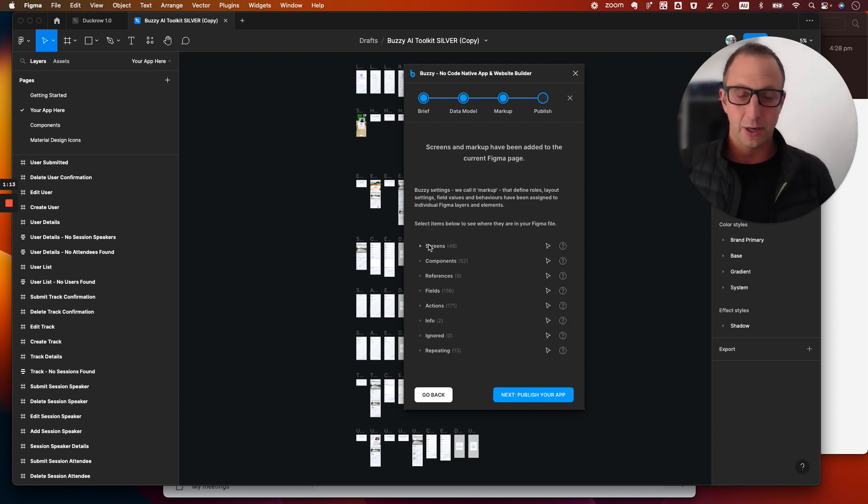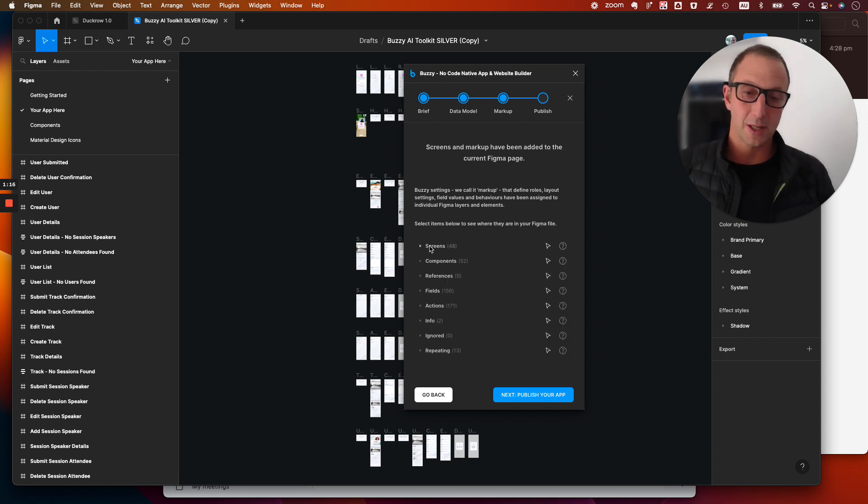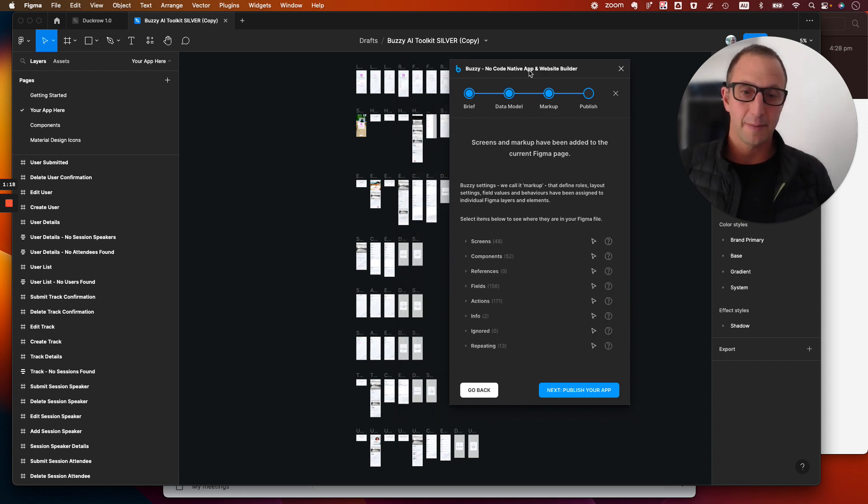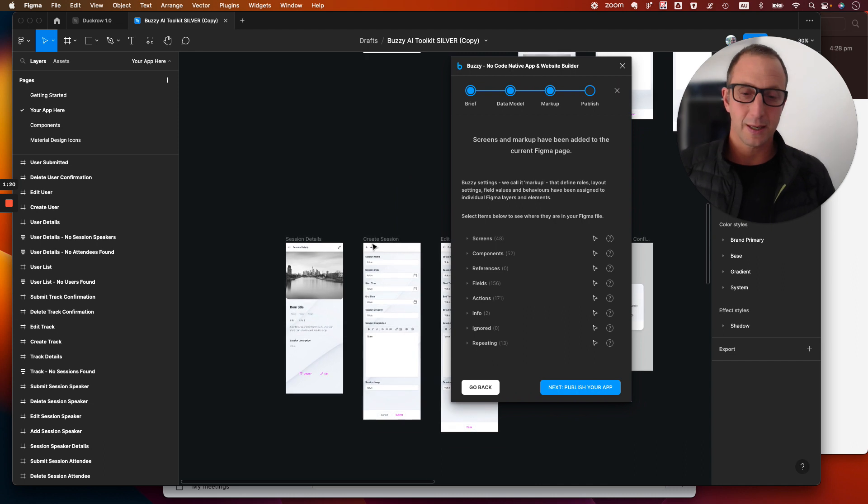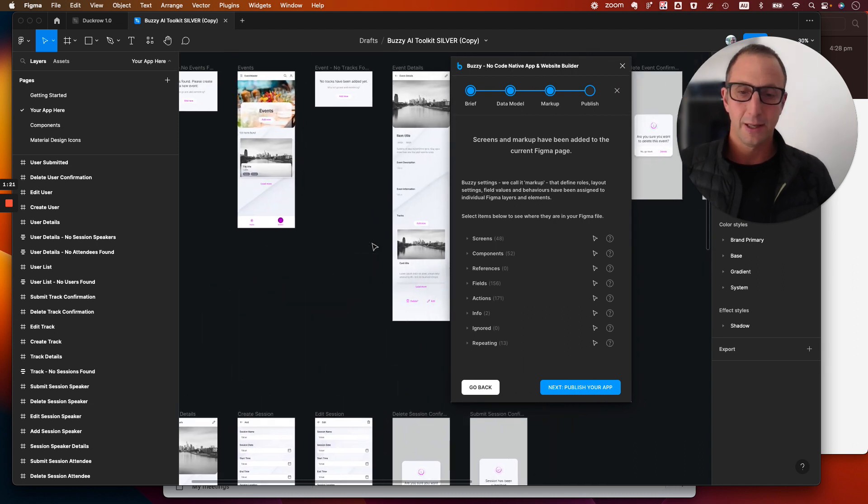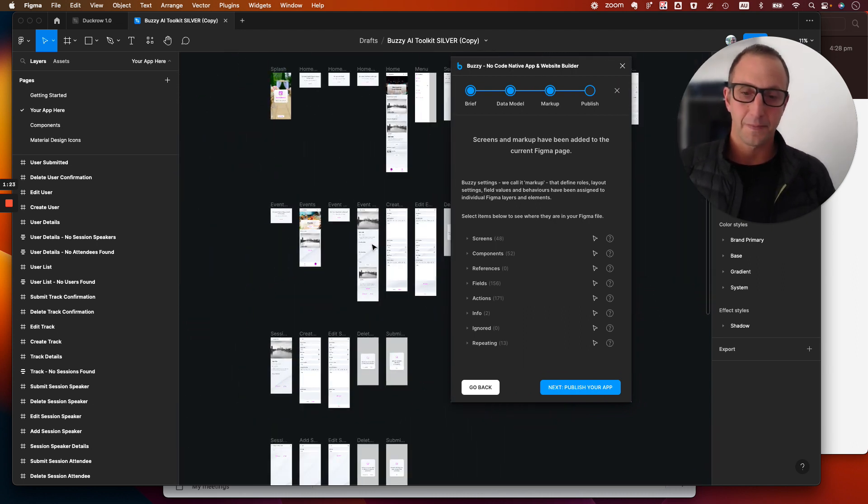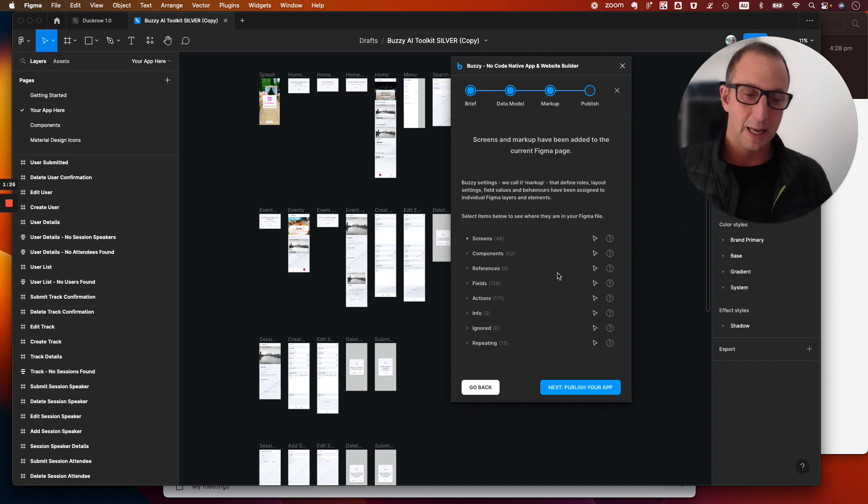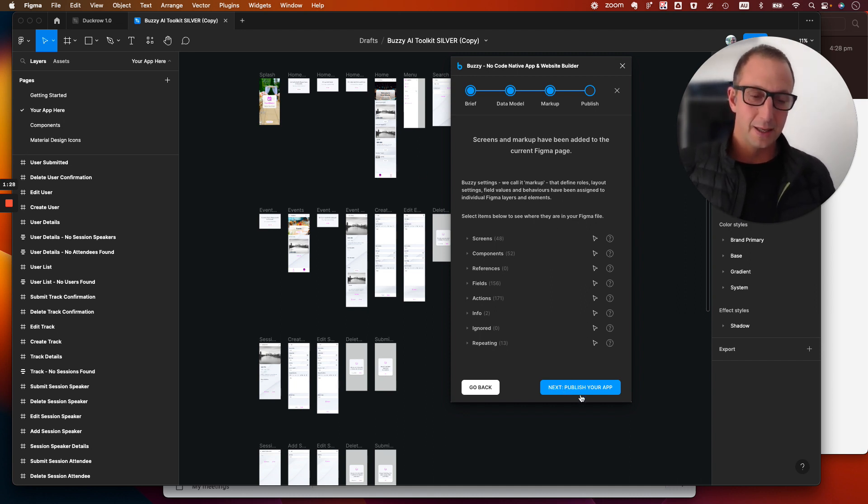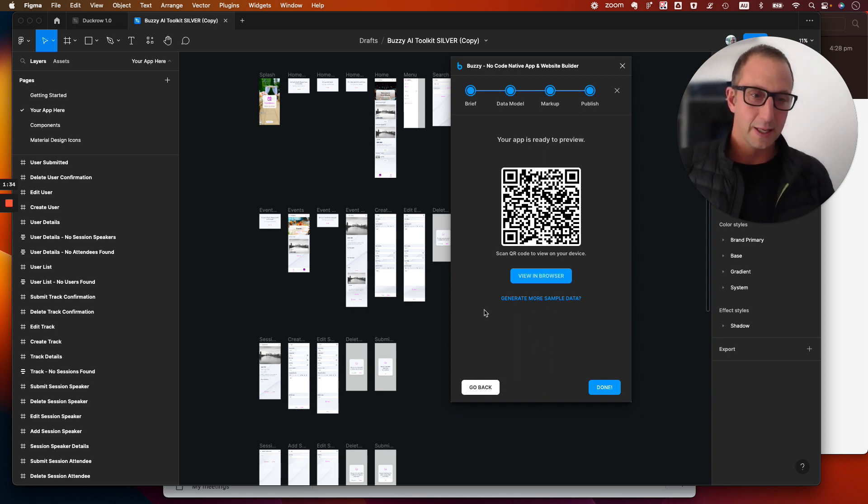It then generates your screens and components. So there's 48 screens in this example. It's an event planning application. Over here we can see that in the background. It's called sessions and events and things like a conference organization application. And then you'll go through and you'll publish it and you can view it in the data. You can also generate more sample data. So that's pretty cool.